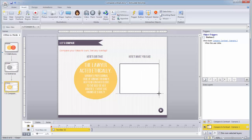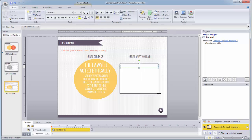And then I'll enter percent, and then my variable name, which in this case is text entry 1, followed by another percent sign. This tells Storyline to recall the text entry 1 variable.